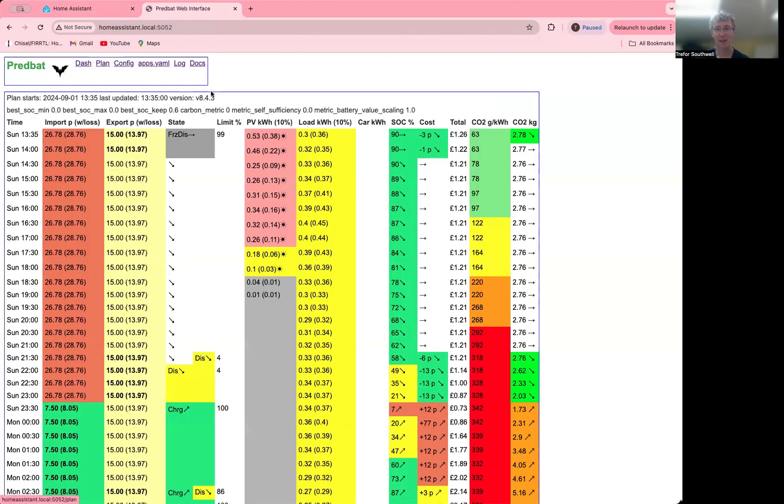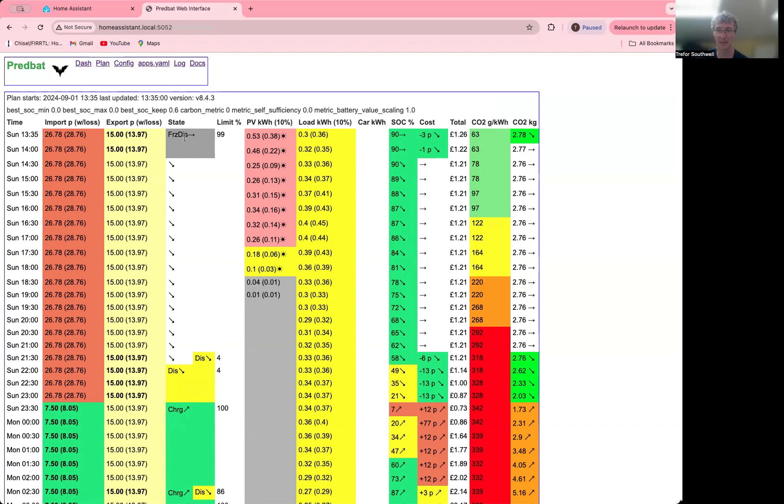Obviously, if you click on the plan, you get the same as the HTML plan. Not really any difference there. In the future, I may have some buttons on this plan that actually cause things like force actions to take place. So you can do it directly on the plan. So that's on the to-do list.